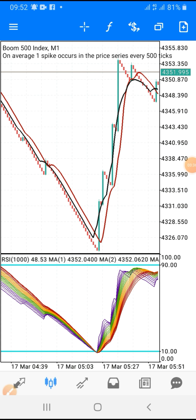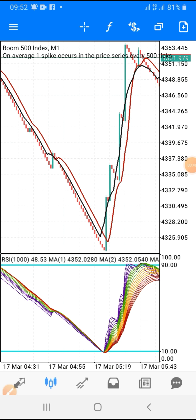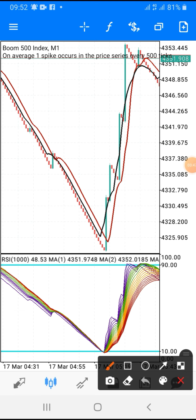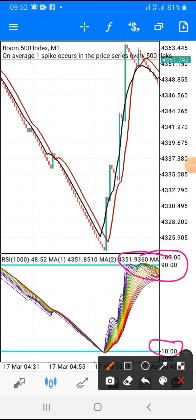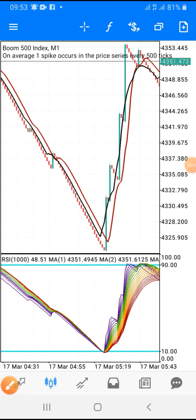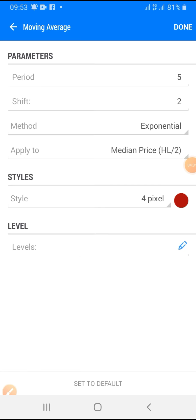Let me show you how you can use this particular strategy to catch multiple spikes and at the same time trade traditionally on Boom and Crash. The only adjustment I did on the settings here: in the previous video the level was 85 and the other level was 15. The adjustment you need to make is to change your levels to 90 and 10. On the main chart, click on the F icon and these are the adjustments I made there.